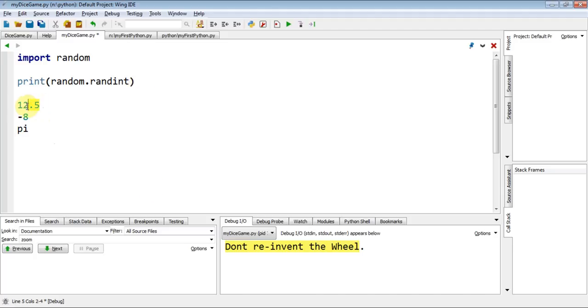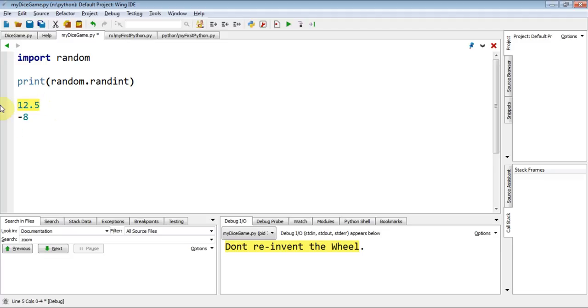This one here has a decimal place. This one here is a constant number we can never change. This one here is a whole number. And it doesn't matter if it's minus or plus or zero. It's still a whole number.